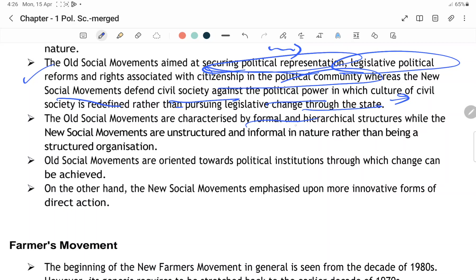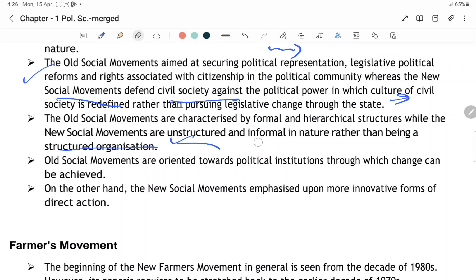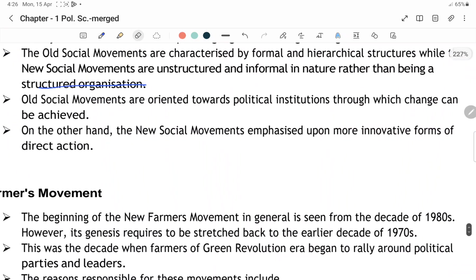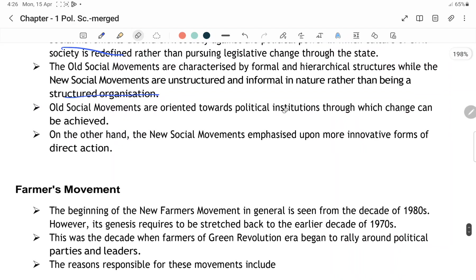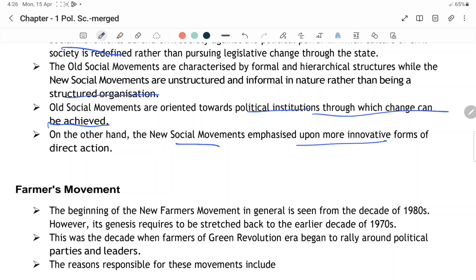Old social movement characterize hoti thi by formal and hierarchical structures, while new social movements hoti hain unstructured, informal in nature rather than being a structural organization. Old social movement oriented hoti thi towards political institutions through which change be achieved — apne agenda ko achieve kar pati thi. Doosri taraf new social movement emphasize hoti hain on more innovative form of direct action.